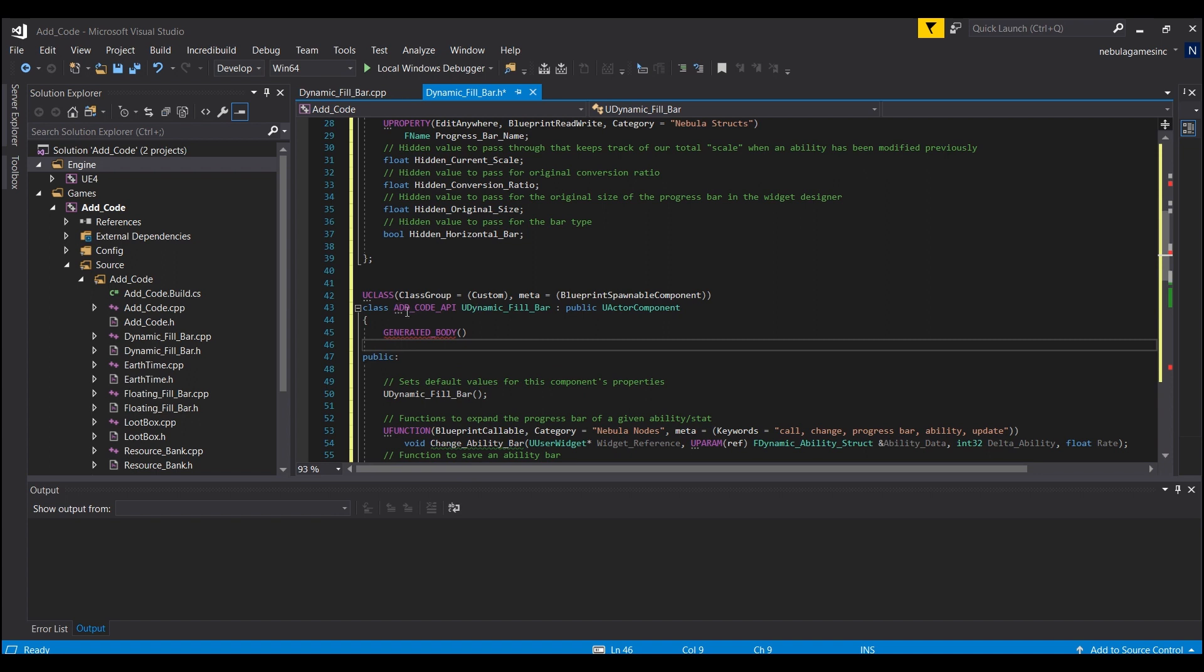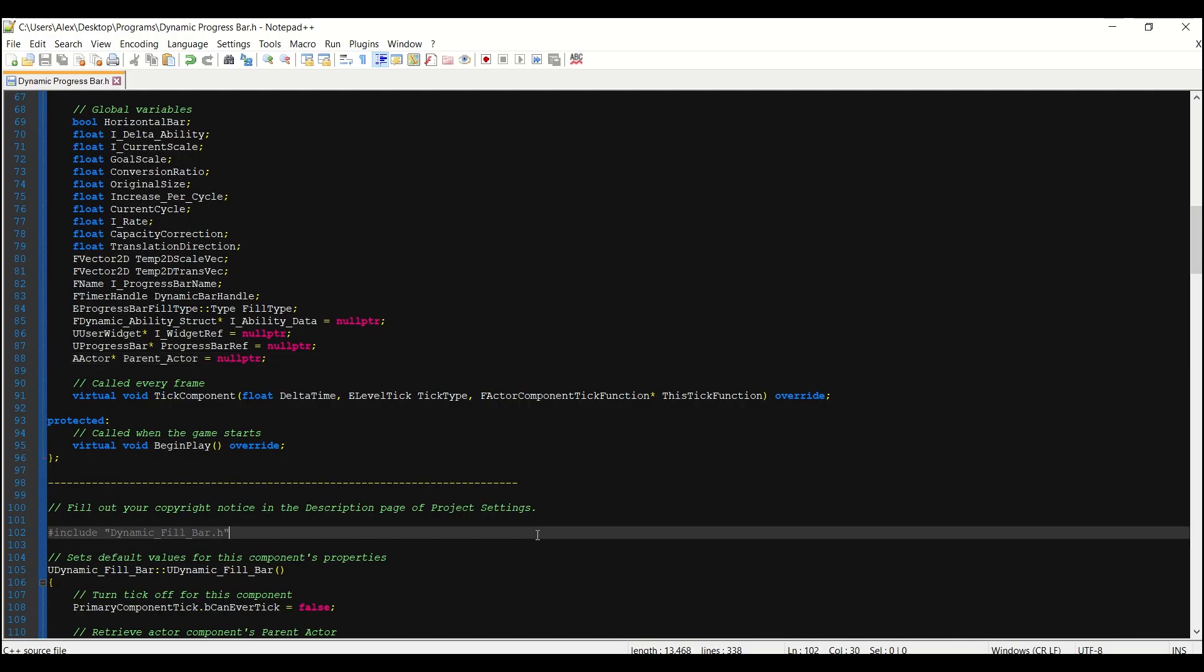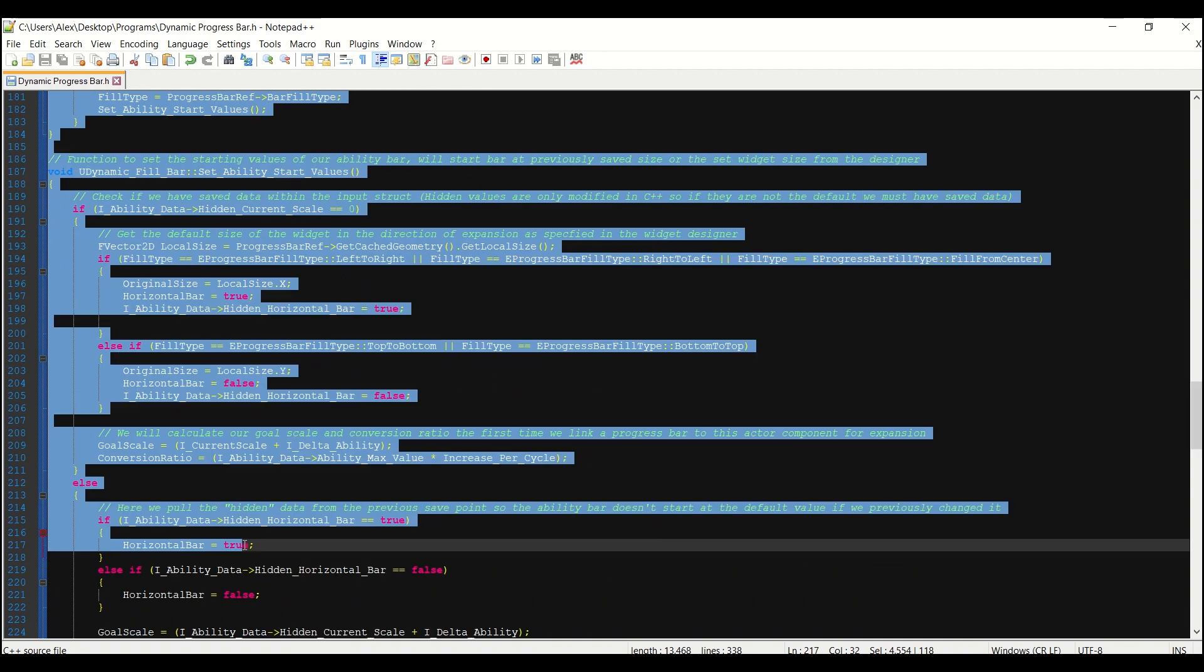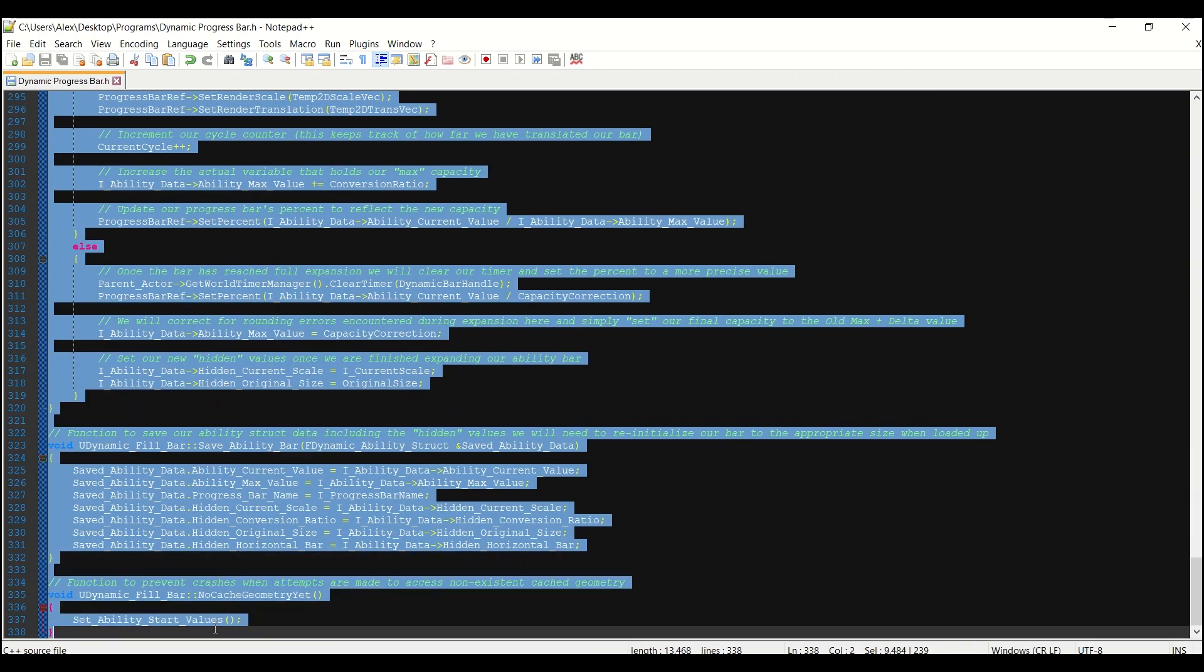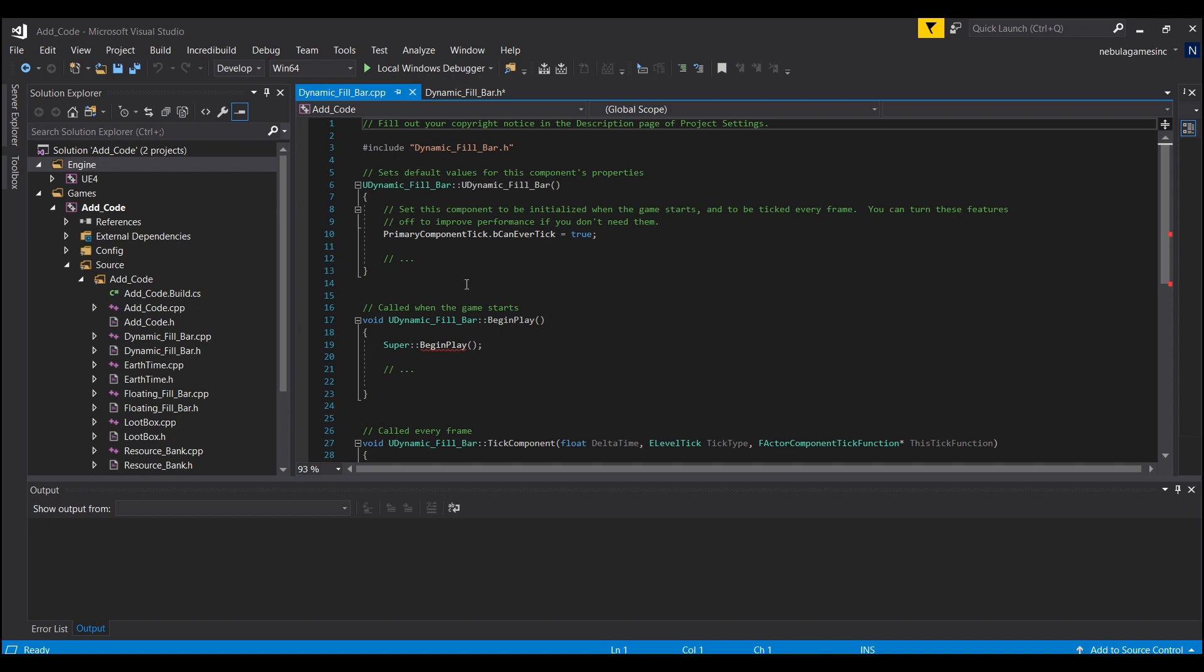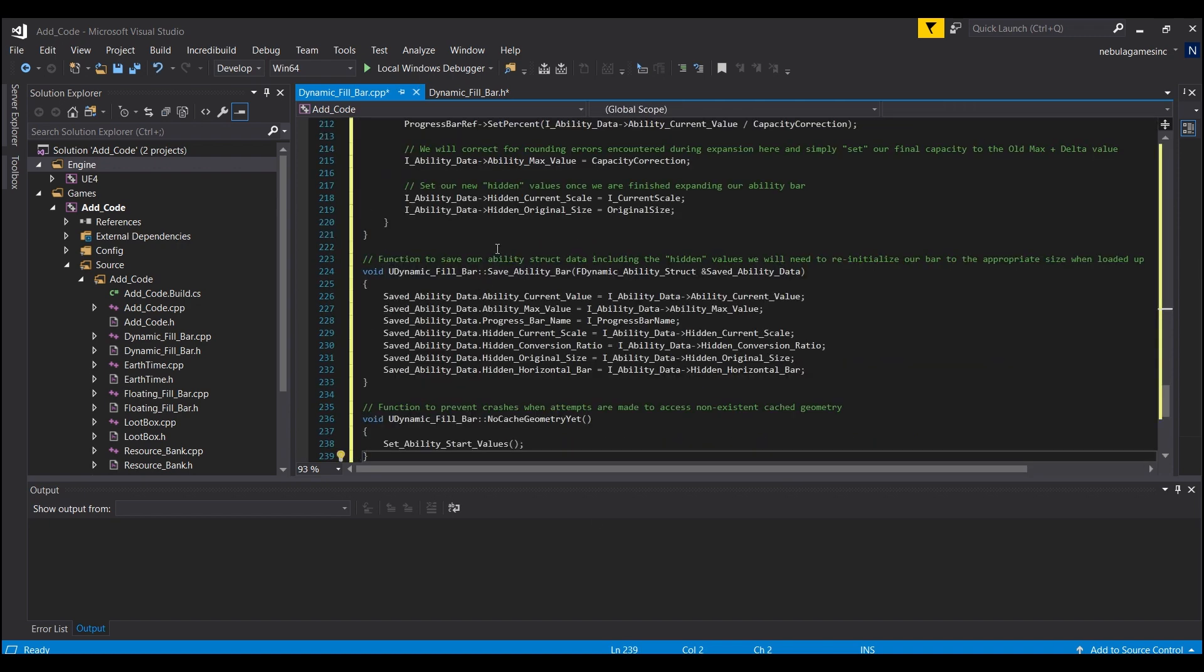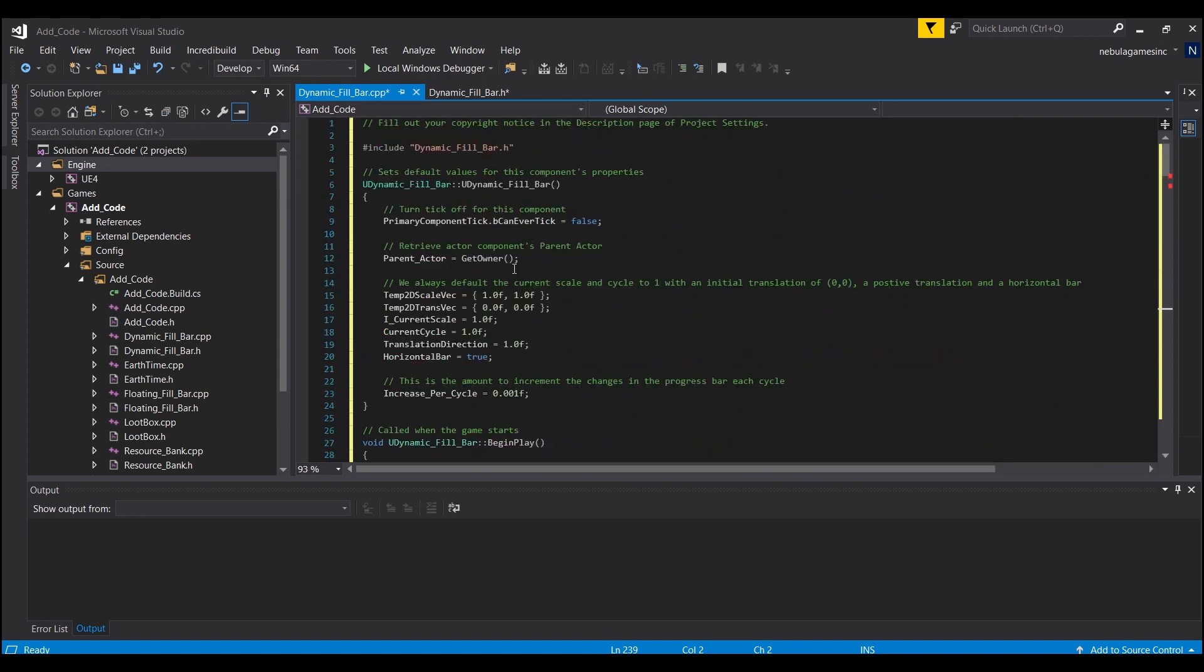Now we're going to go into the C++ file and we're going to take everything from below this line, control C, control A, and just paste it right in here.